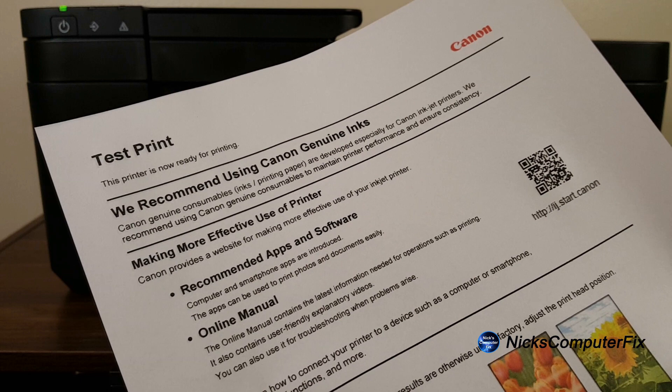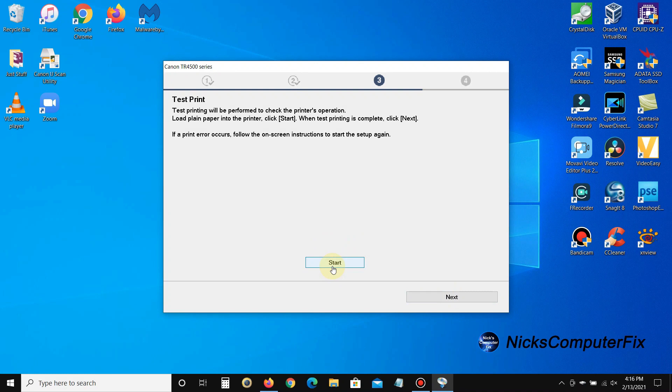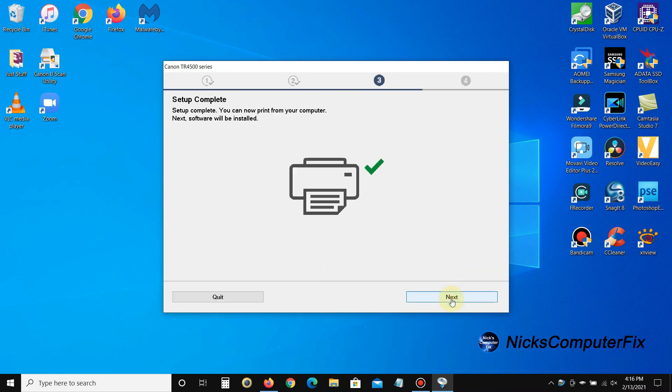Okay, let's go back over to my Windows desktop here. I can go ahead and click on next, and I get the last prompt or window that says 'setup complete, you can now print from your printer. Next, software will be installed.'